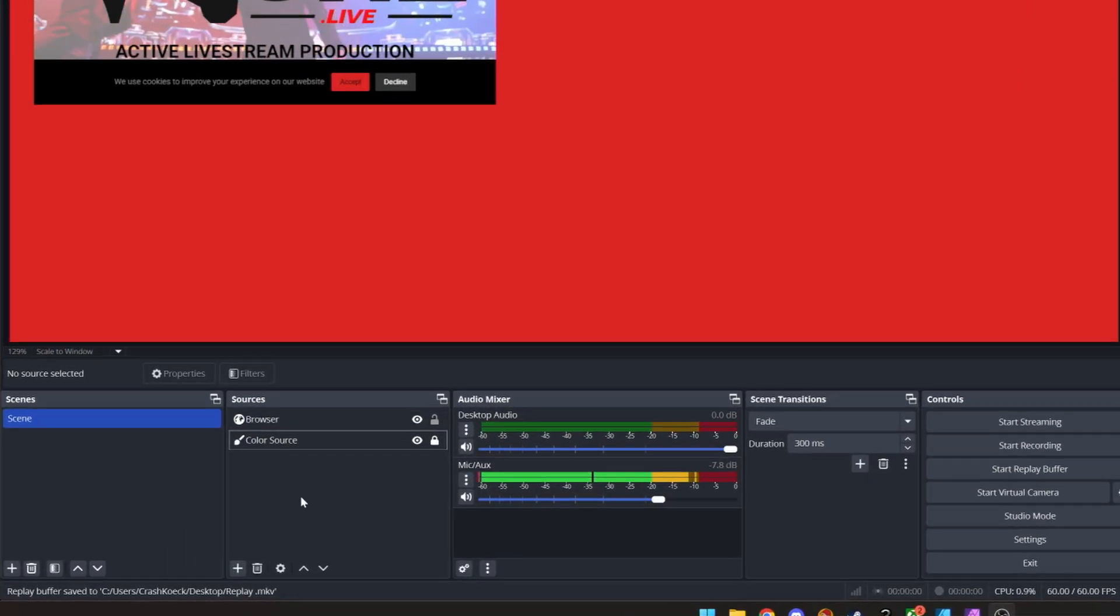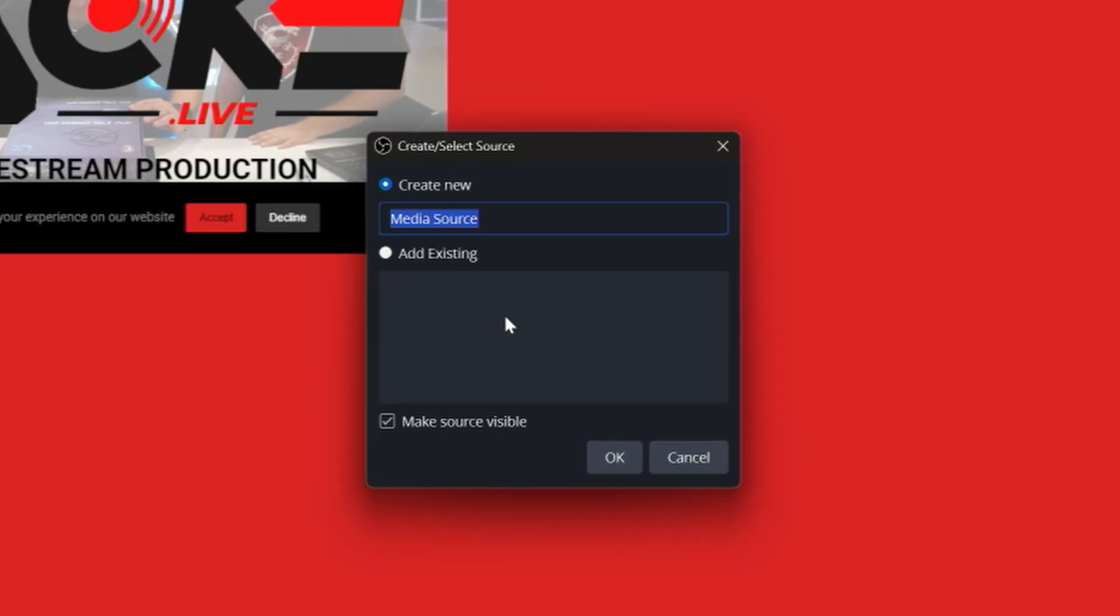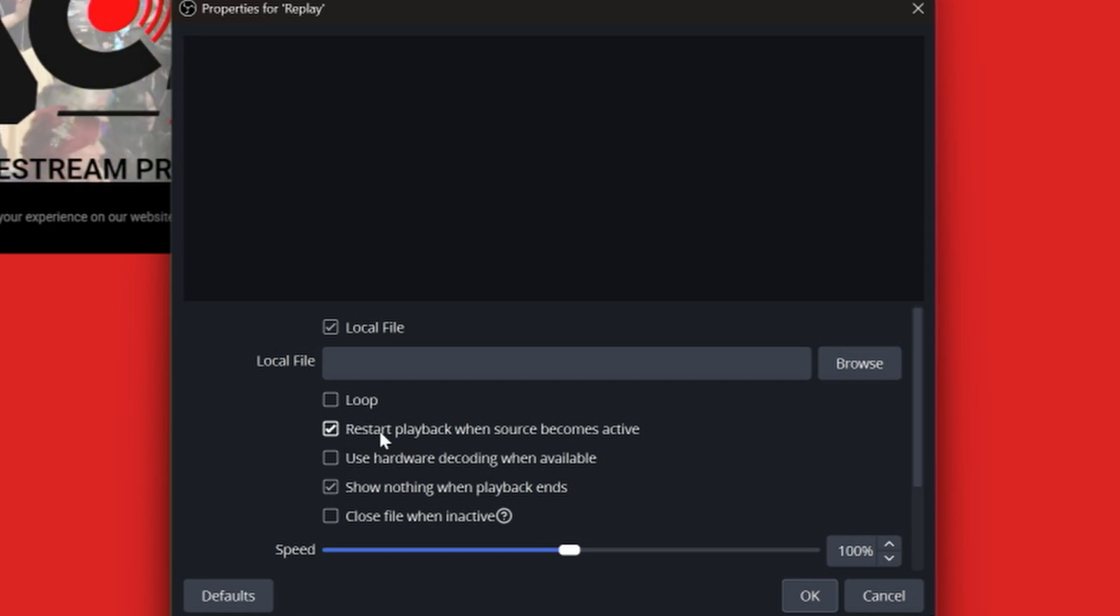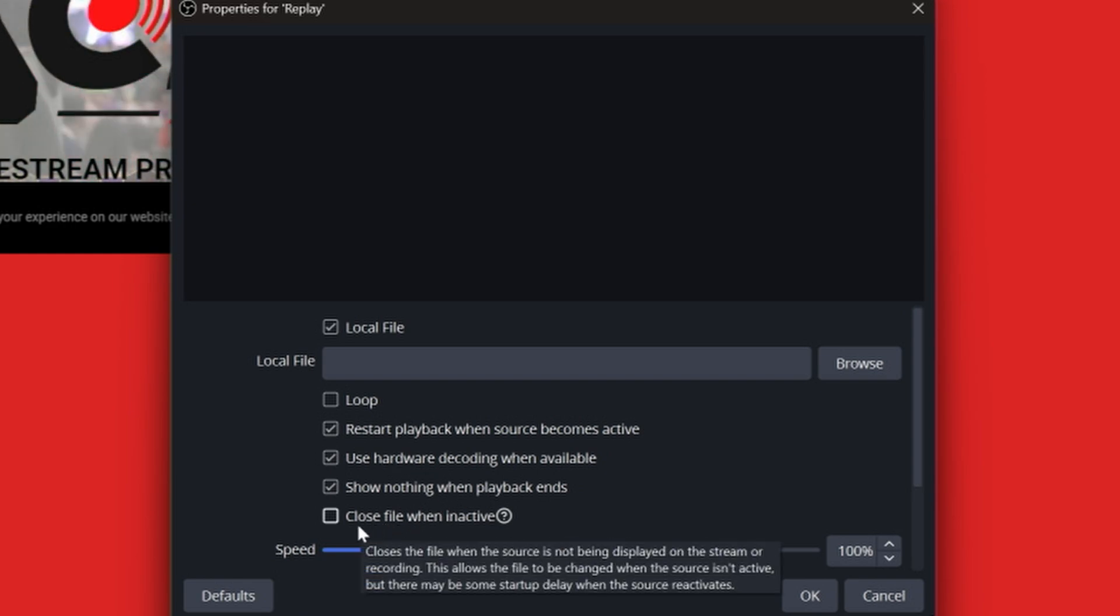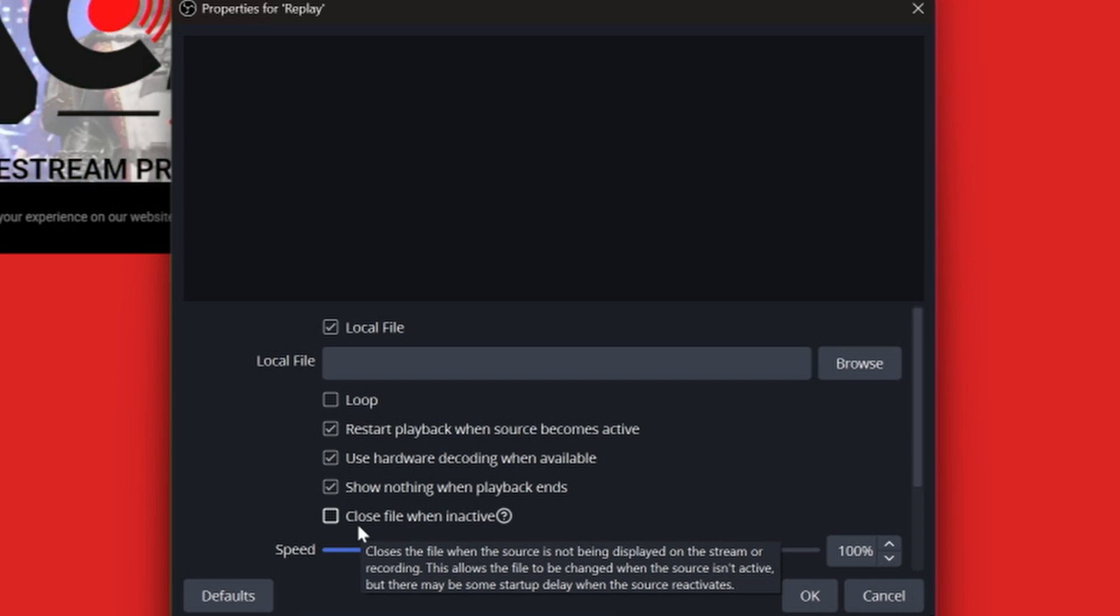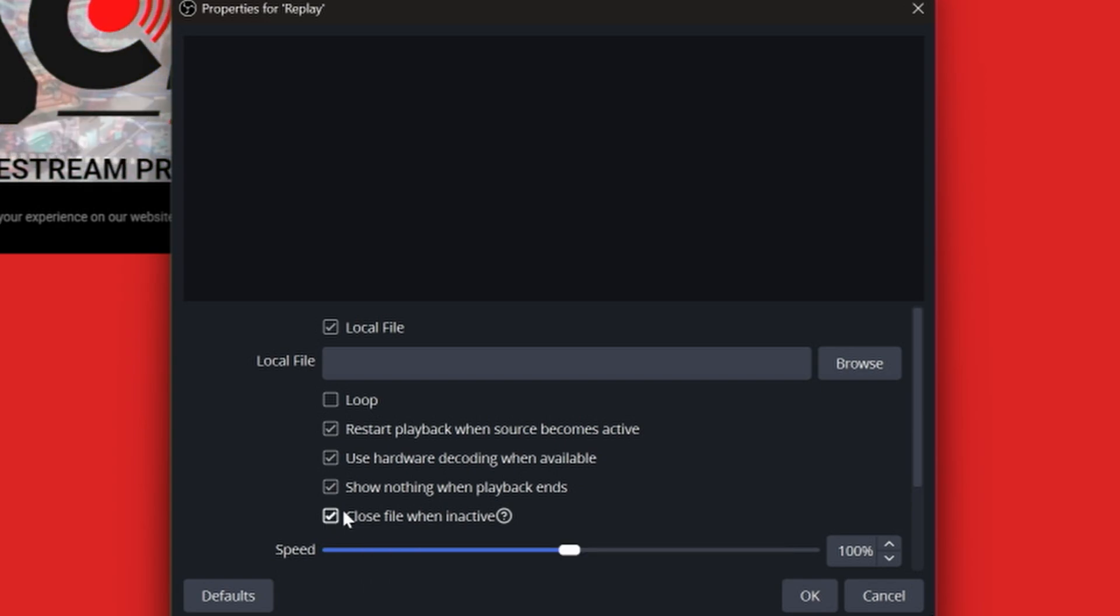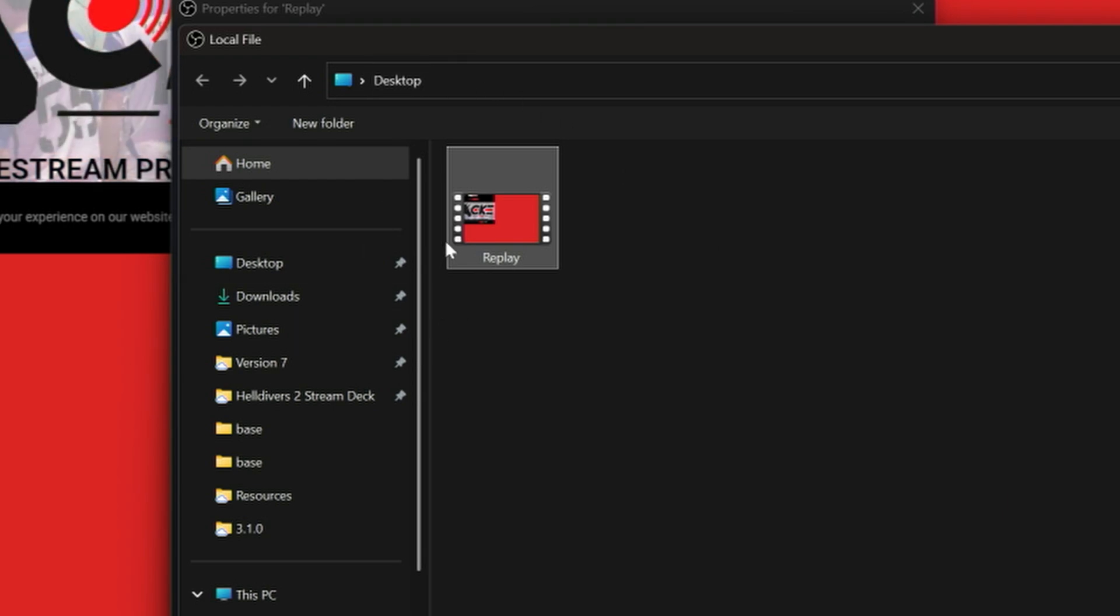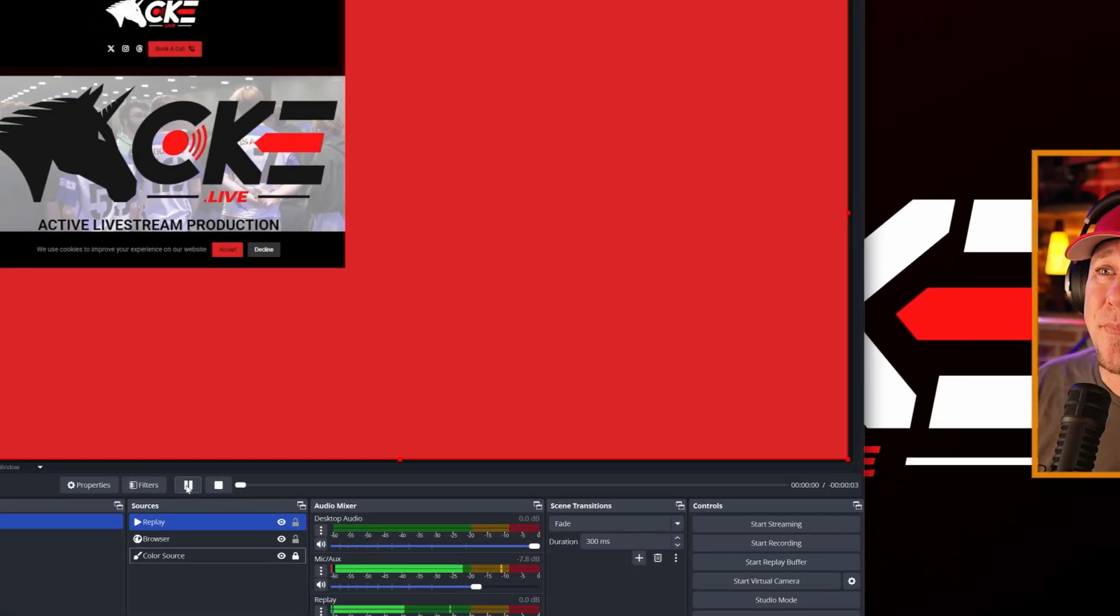And we're going to add it. We're going to add the replay into the scene. So let's go add a media source, replay. We're going to make it so it restarts the playback when the source becomes active because we want the replay to start from the start. Use hardware decoding when available and really important, close the file when inactive. Because what's going to happen is every time you save the replay buffer, it saves that file. It resaves that file and it can't be open when you're trying to save it. Otherwise, you're going to get an error. So we got to do that. And we're going to choose replay from the desktop. Remember, that's where we saved it.